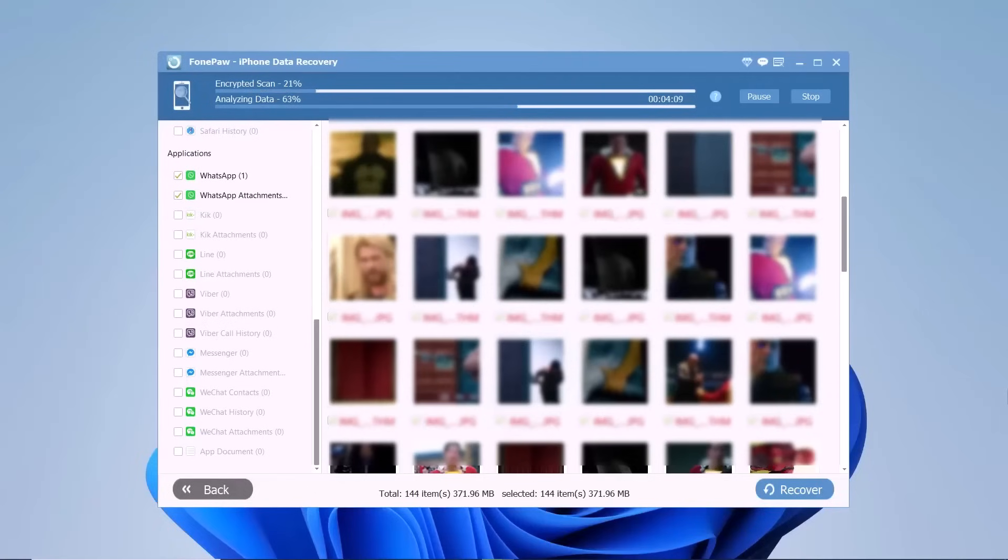During the scan, if you see the data you are looking for, click the Stop button to stop the process.